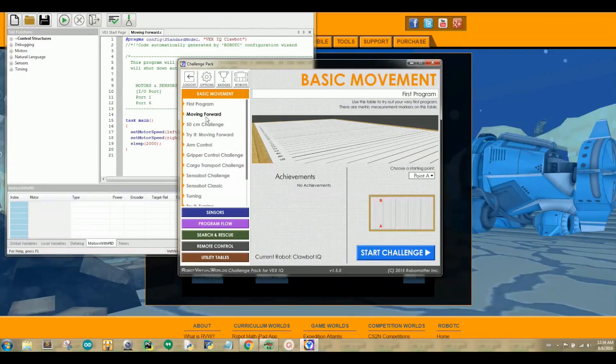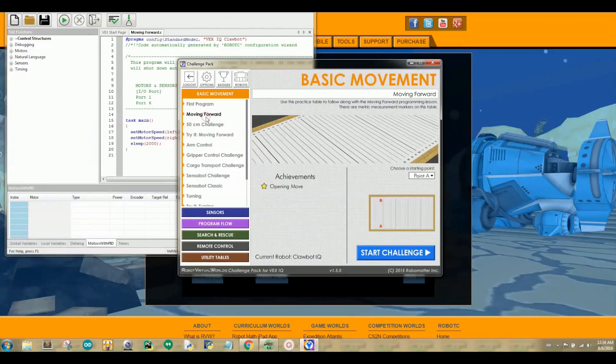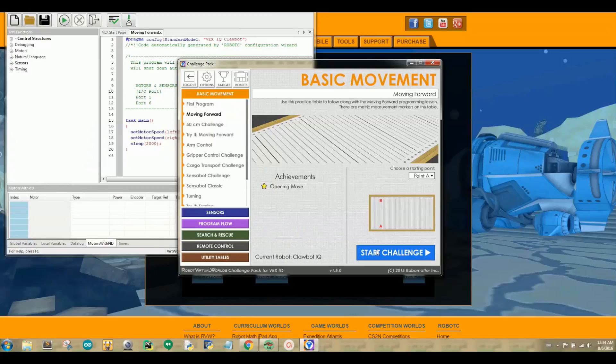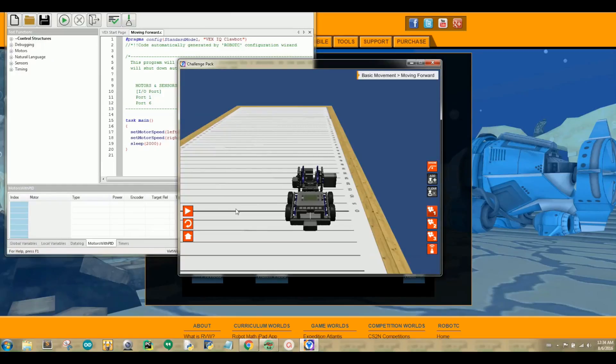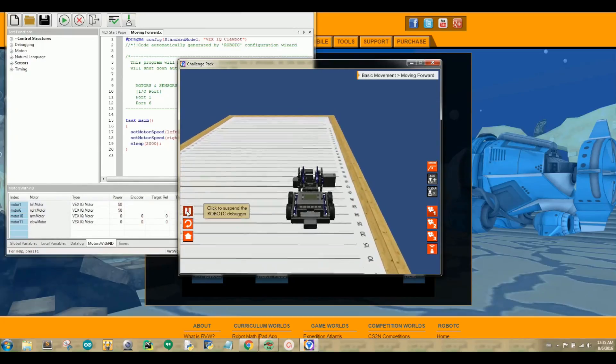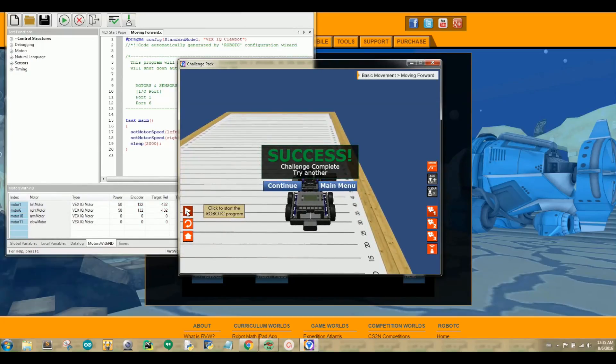Once you have logged in, click on Moving Forward under the Basic Movements. Now, click Start Challenge. So, this is basically what the Robot Virtual World looks like. I will tell you what our robot is, and what all the buttons mean in the next tutorial. But for now, just click the Play button. Yay, we did it!